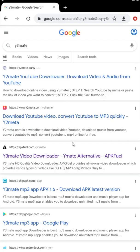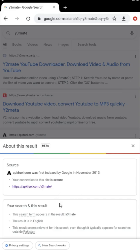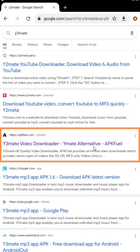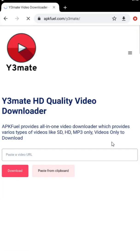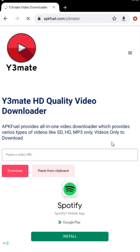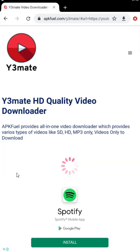Click on the y3 mate APK tool website, which is highlighted. You can find its link in the description or in the comments section. On the y3 mate tool, paste the video in the video field and press the download button.